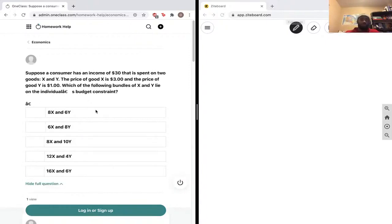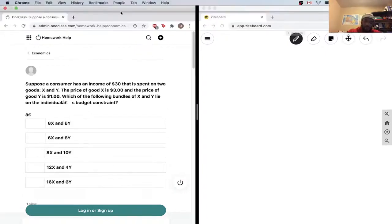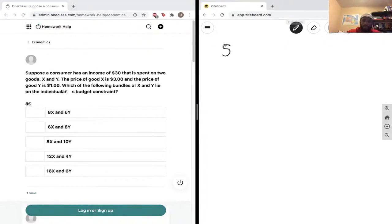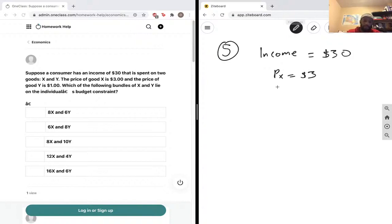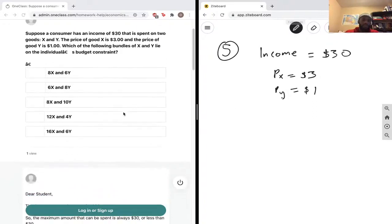This is question number five. Suppose a consumer has an income of 30 — income equals 30 — that is spent on two goods x and y. The price of good x is three dollars, p of x equals three, and p of y equals one, price of good y is one dollar. Which of the following bundles of x and y lie in the individual's budget constraint?